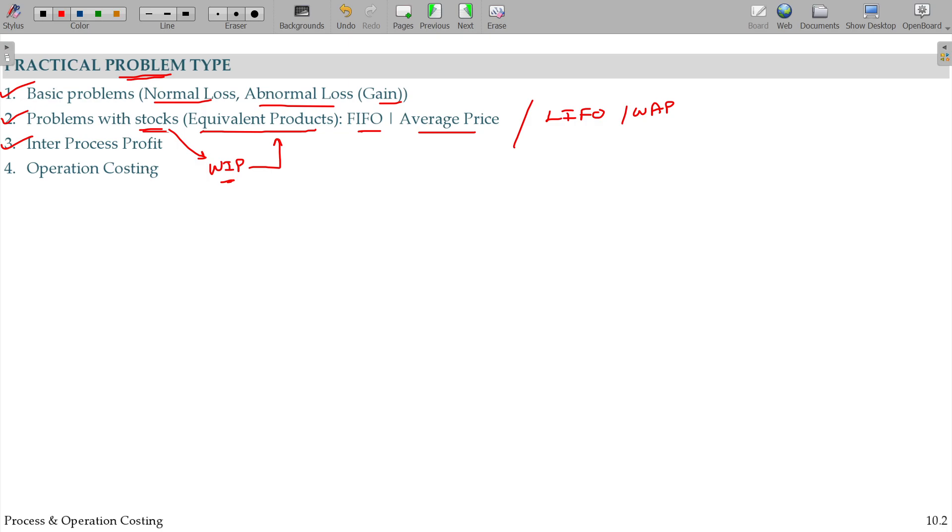The purpose of this method is to determine each process head's performance - how much they gain or lose. The value they transfer includes profit. That's how you identify the profit. That's why we calculate using inter-process profit method.